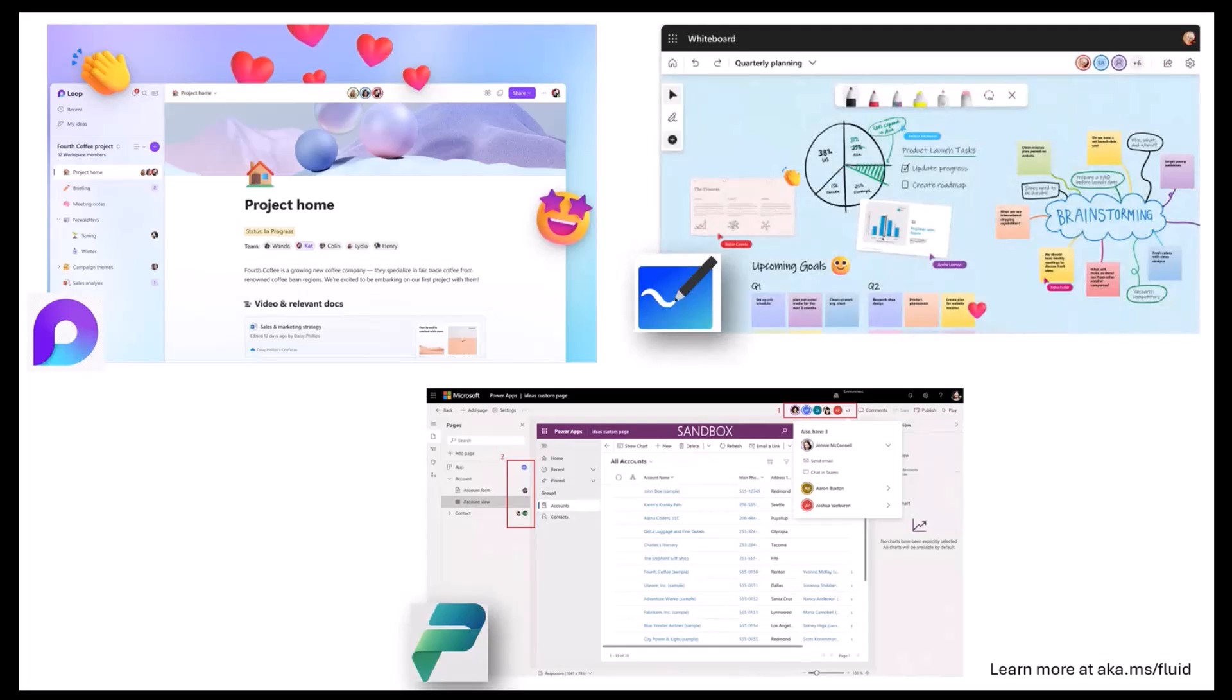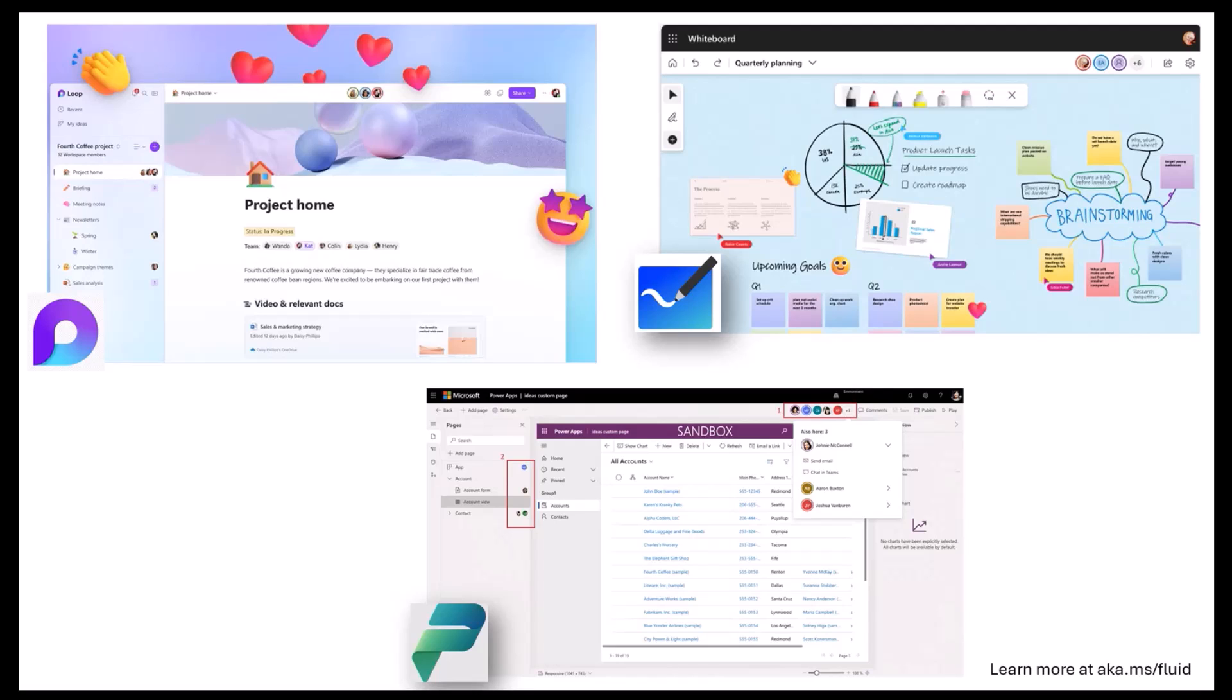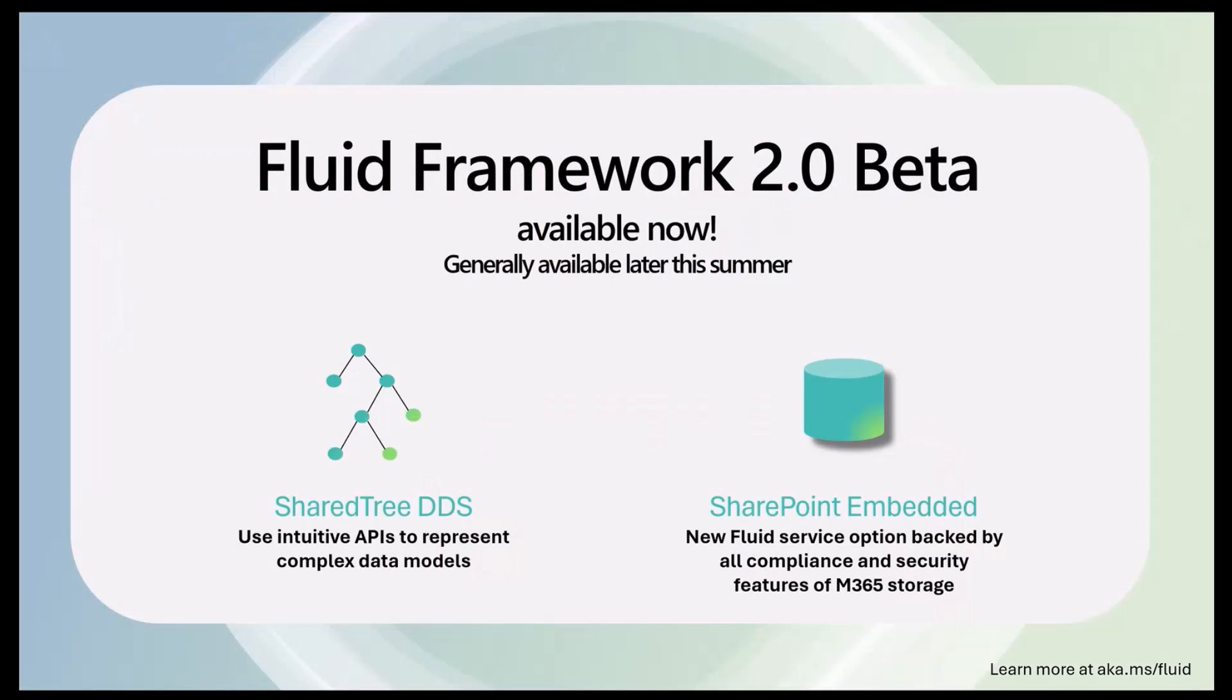So Fluid is actually powering a lot of applications within Microsoft today. If you use the Microsoft Loop application, it's built on the Fluid technology. Microsoft Whiteboard uses Fluid for their real-time collaboration, and Power Platform is also starting to use the Fluid technology. There's a bunch of other things that are in development at the moment. We've also partnered with external customers like Hexagon and Autodesk, and they have utilized and deployed Fluid technology in their own applications.